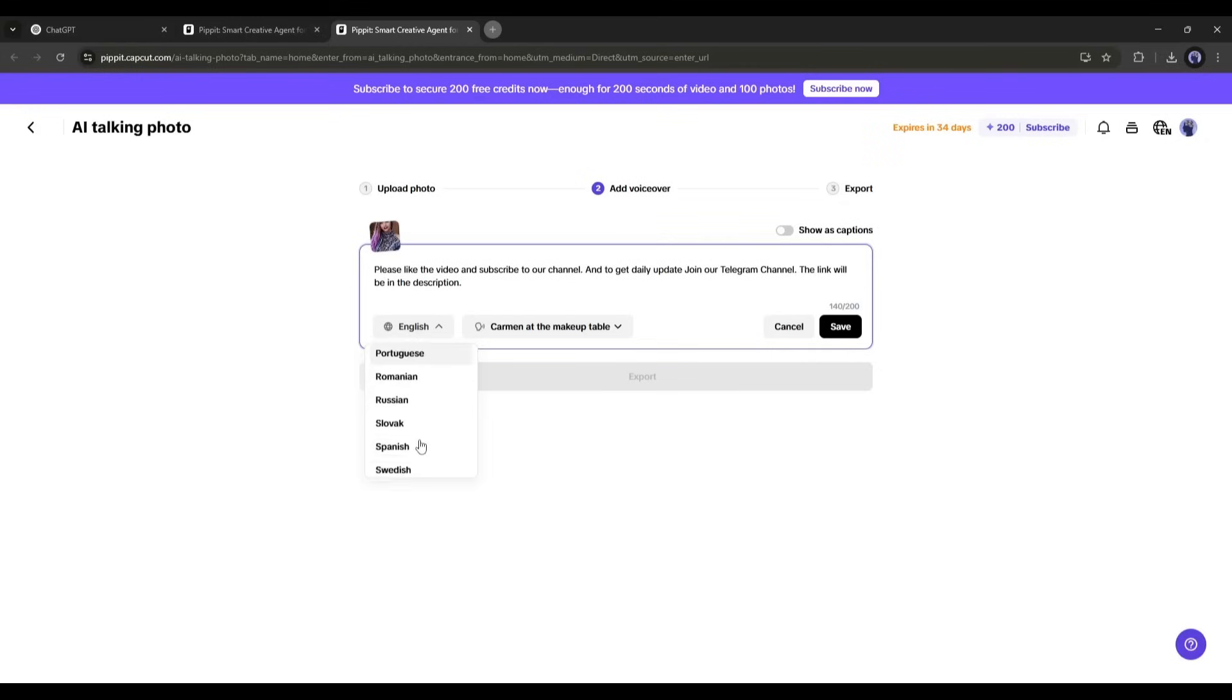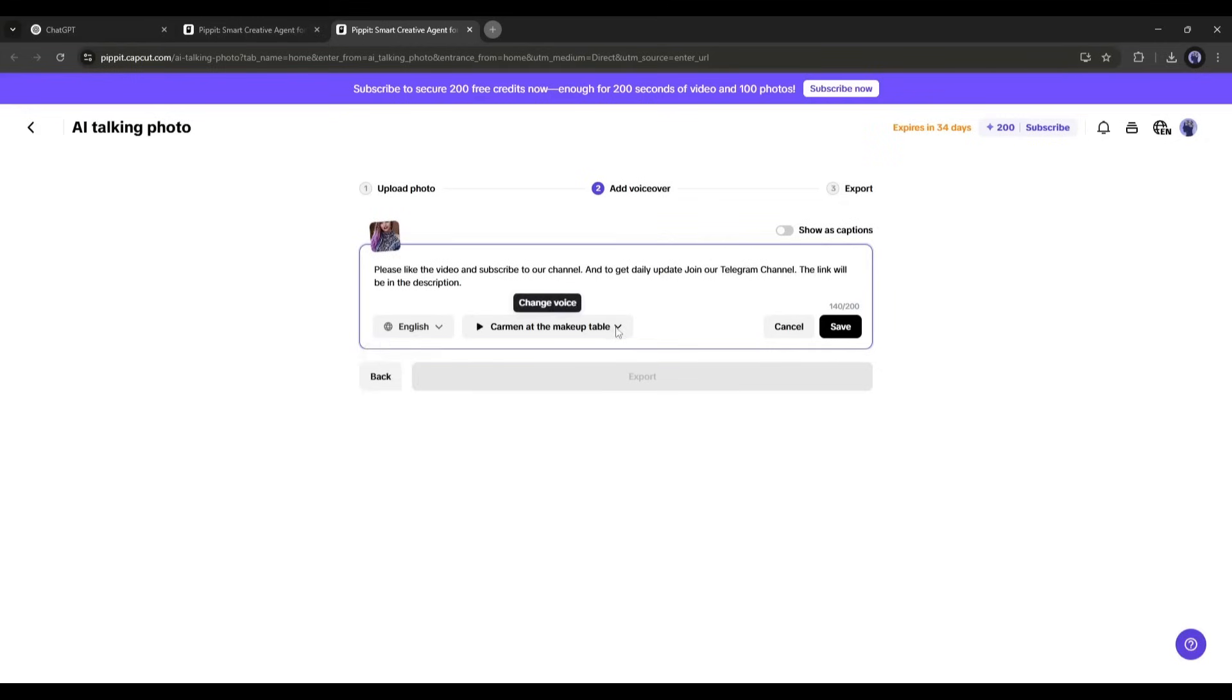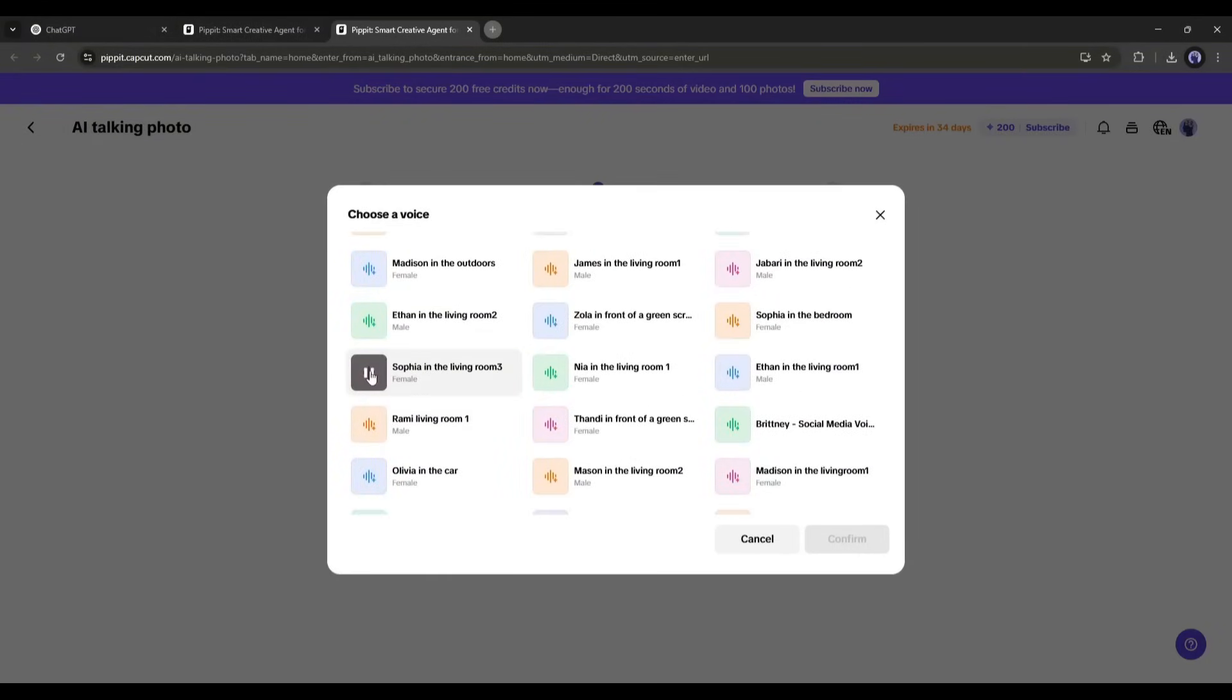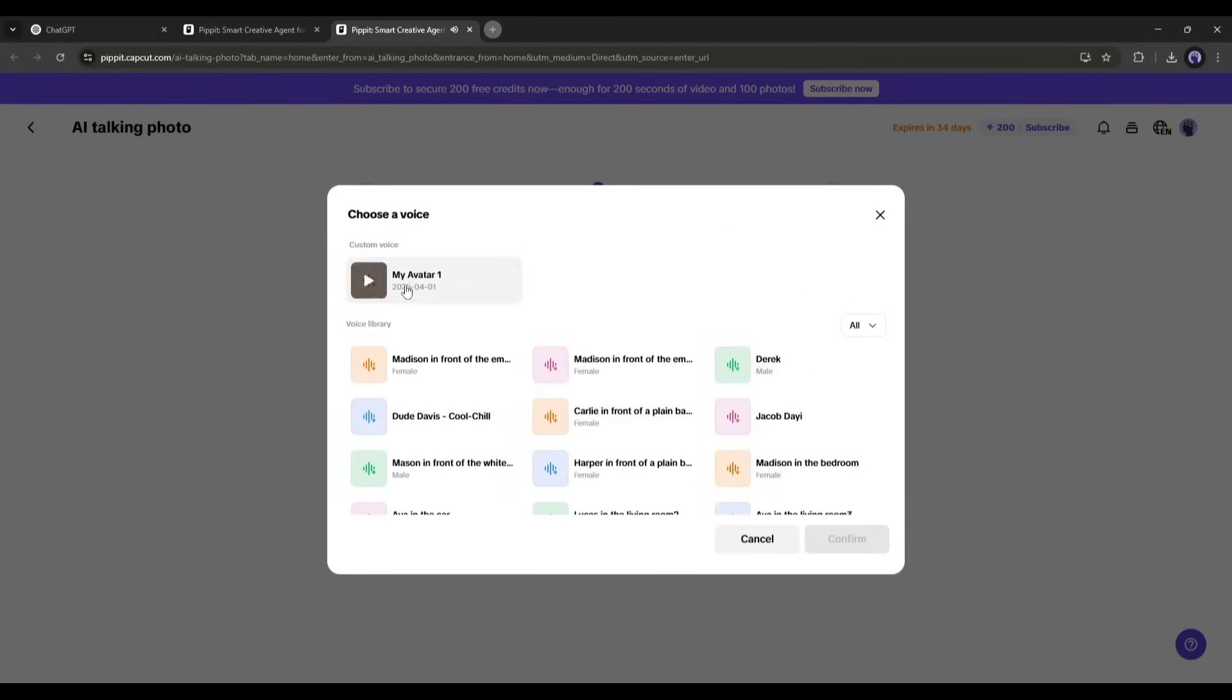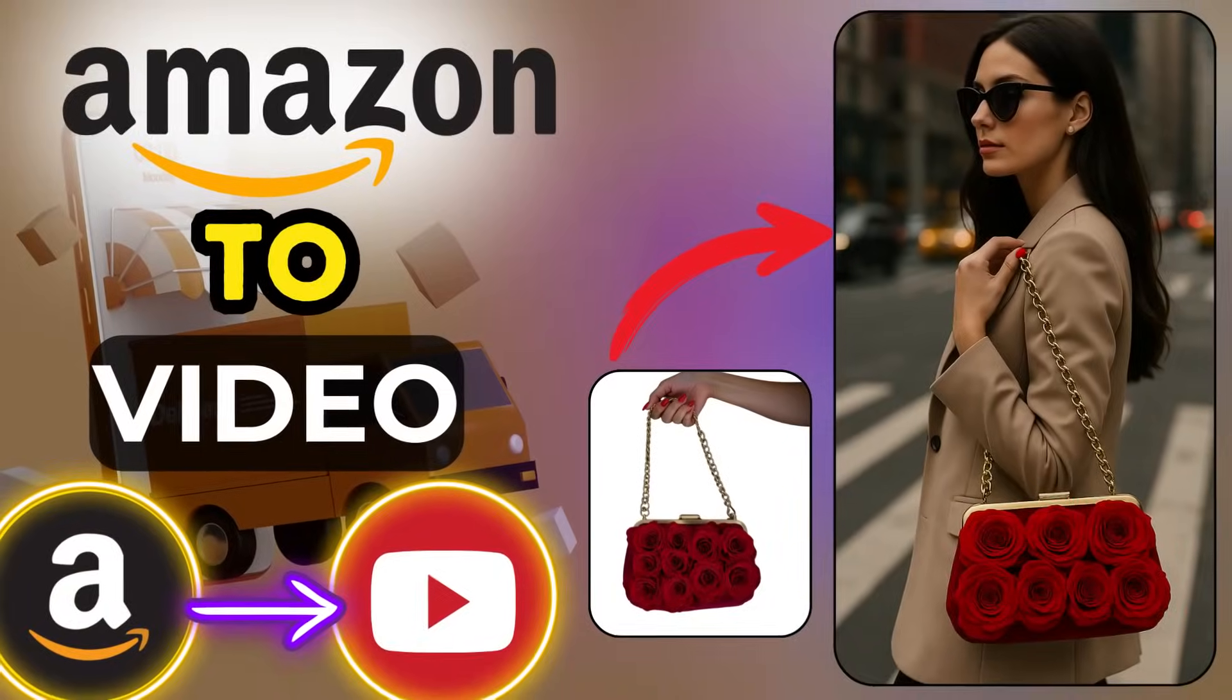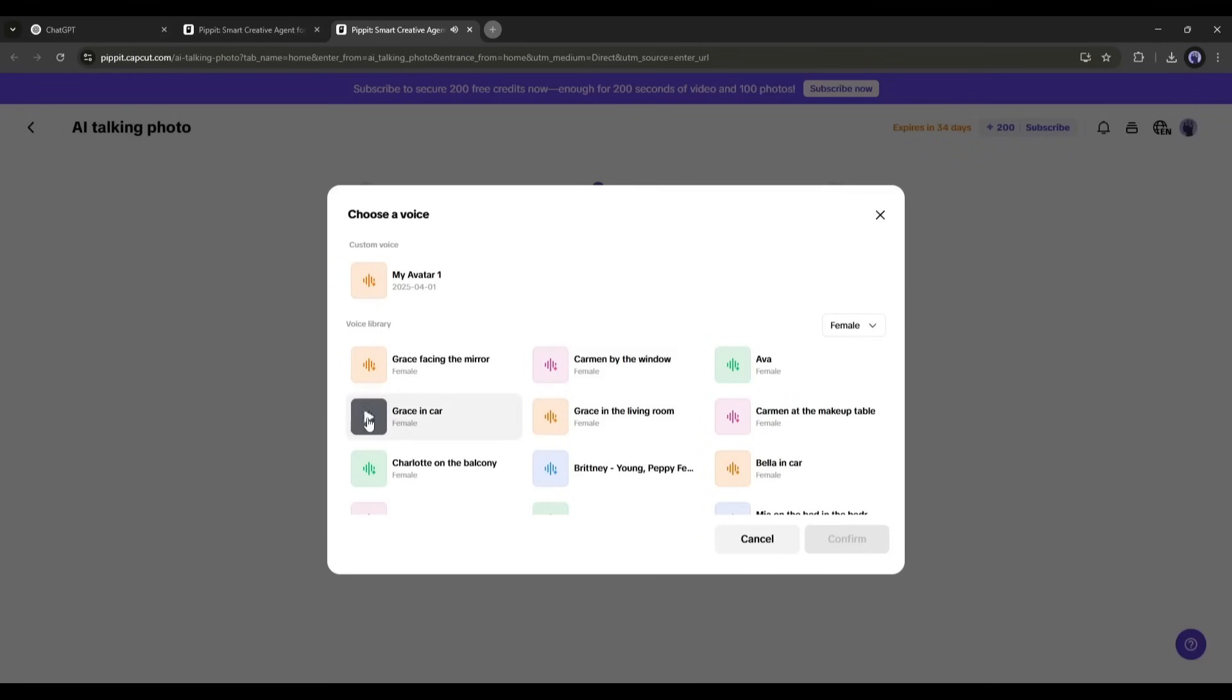You can generate videos in more than 25 languages on Pippet AI. After that, we have to select a voice actor. You will find a vast library of natural voice actors. Just listen to some of them and then choose the perfect one. At the top of the list, you can see a custom voice. Yes, you can clone your voice. I already made a video on it. You can watch it from the eye button.